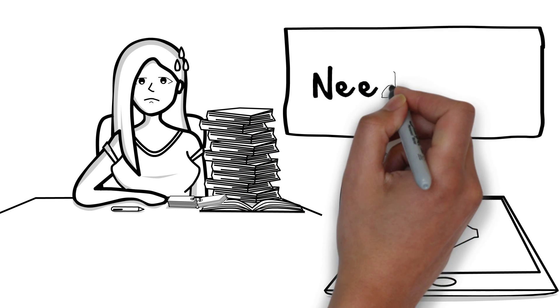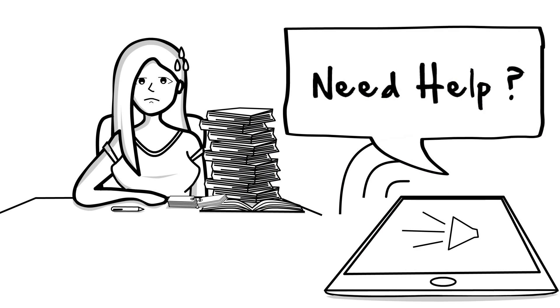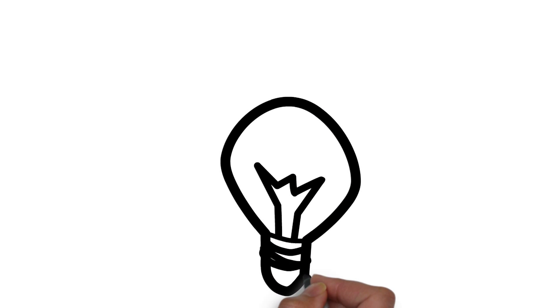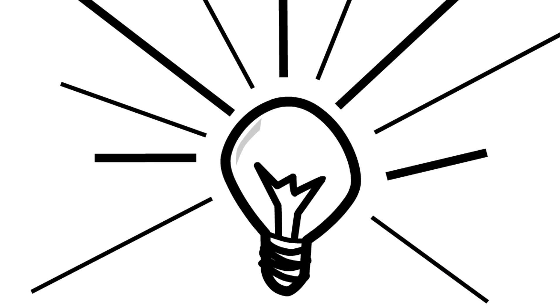Wouldn't it be nice if there were an app which could ask me questions from my notes? Yes, there is!